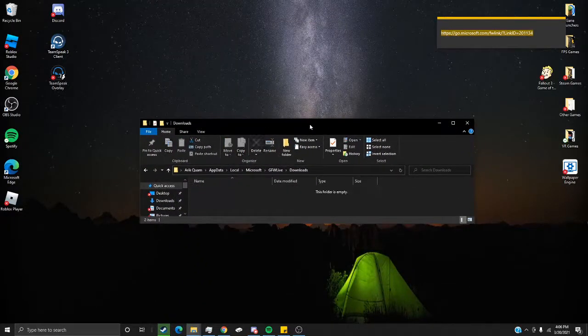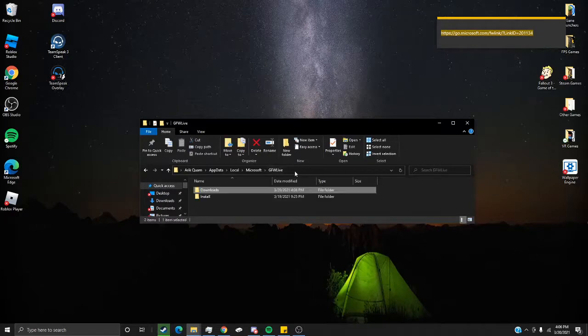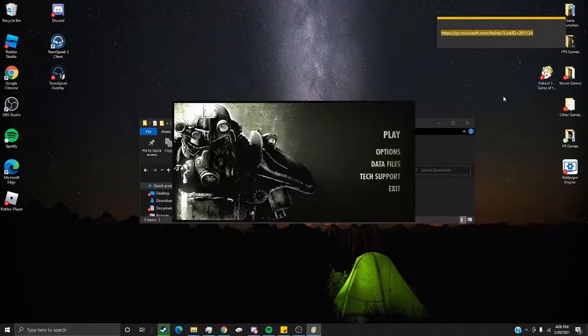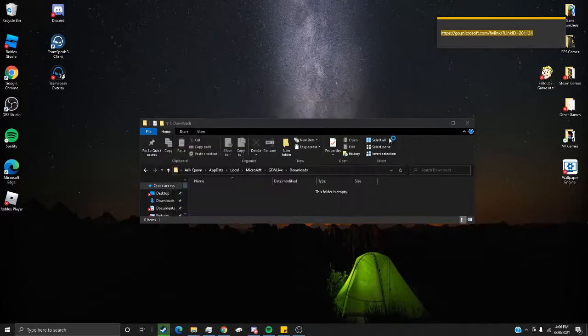So now, they will both disappear from there, and the Downloads folder will be empty. But now, if you reopen Fallout 3 and click play, the game will run.